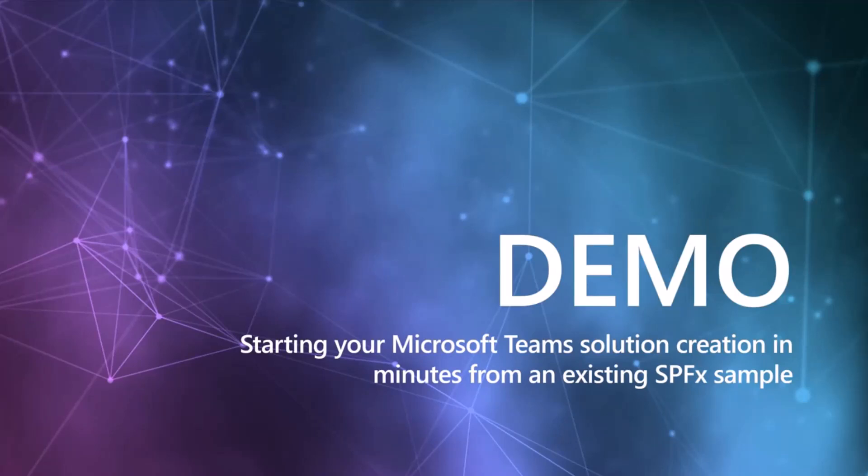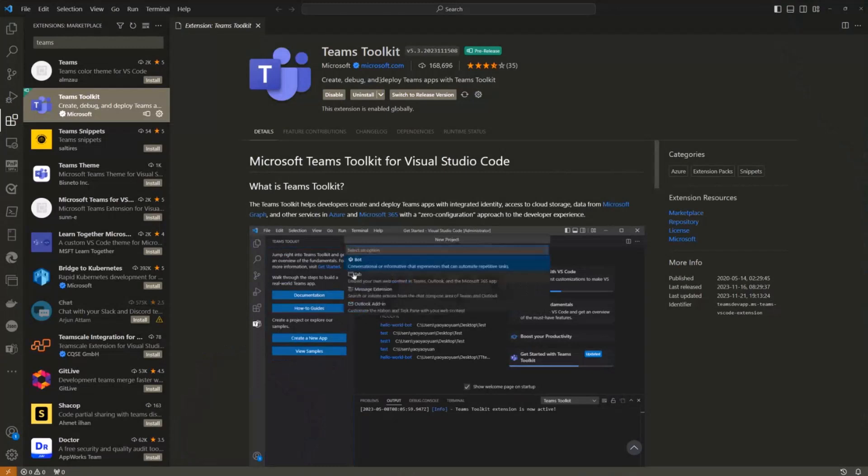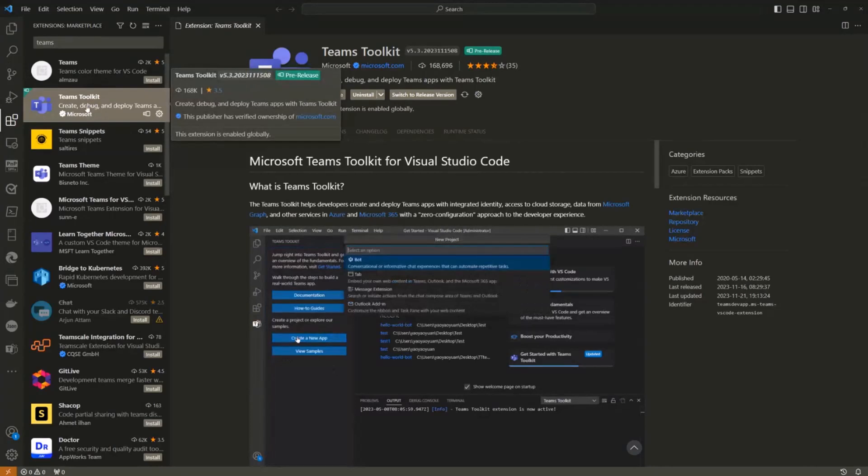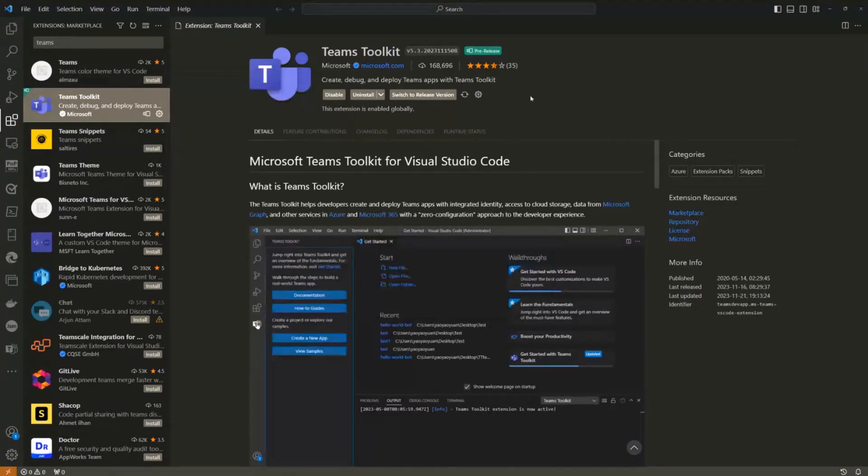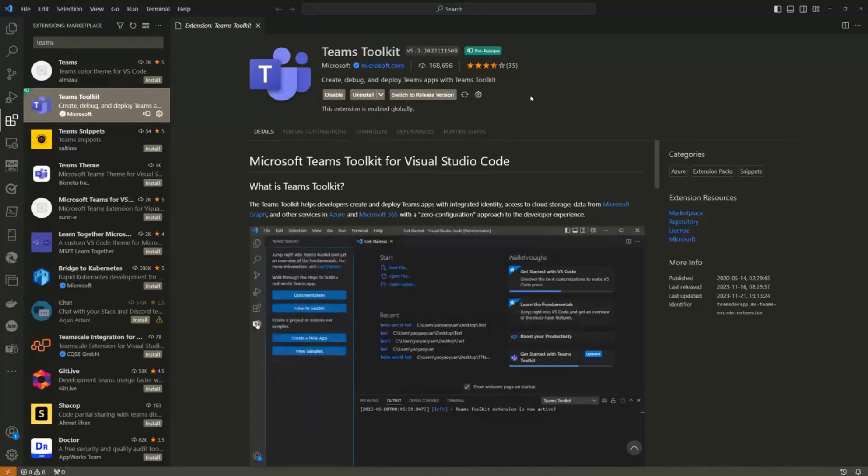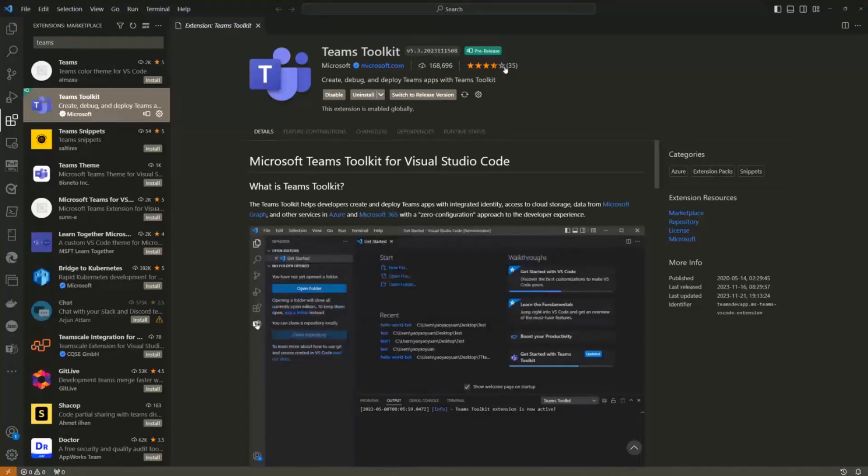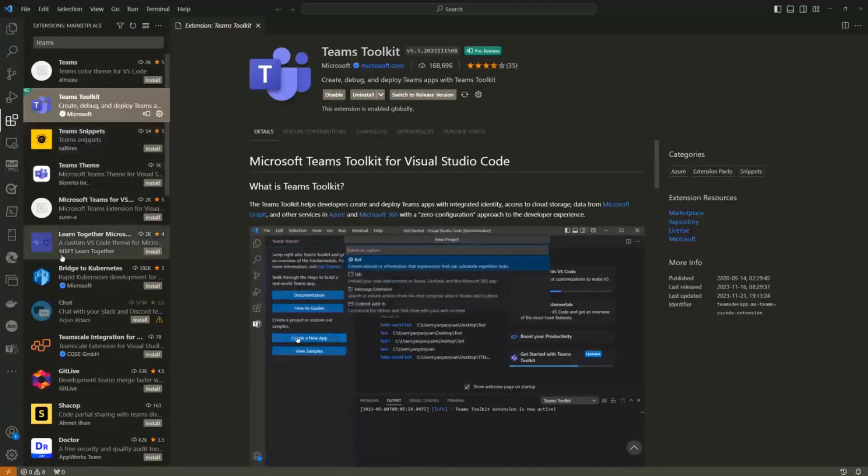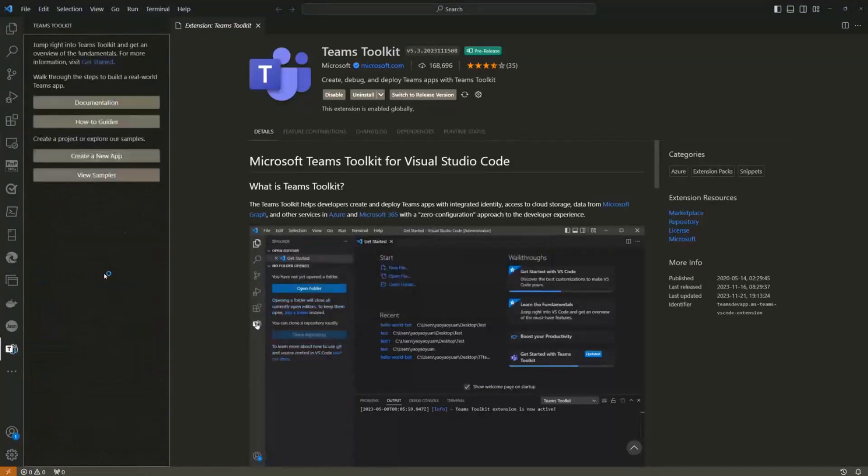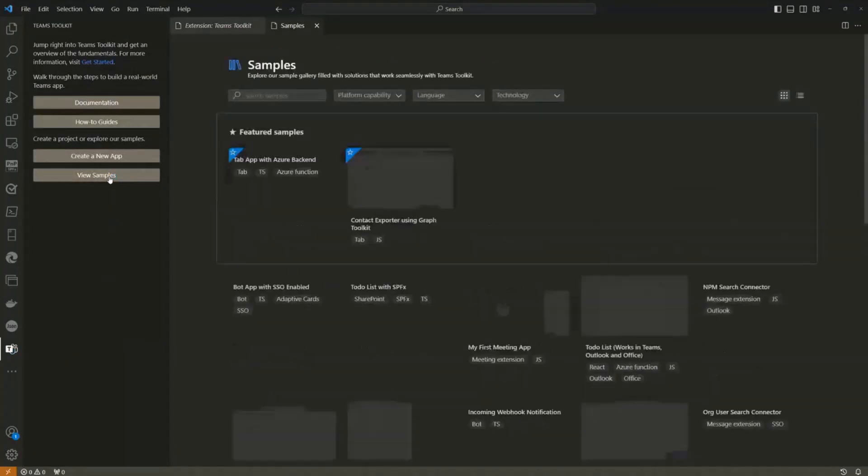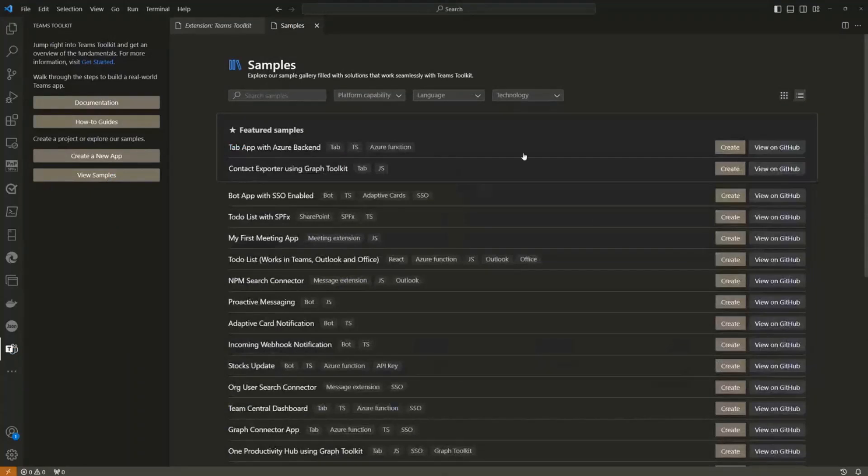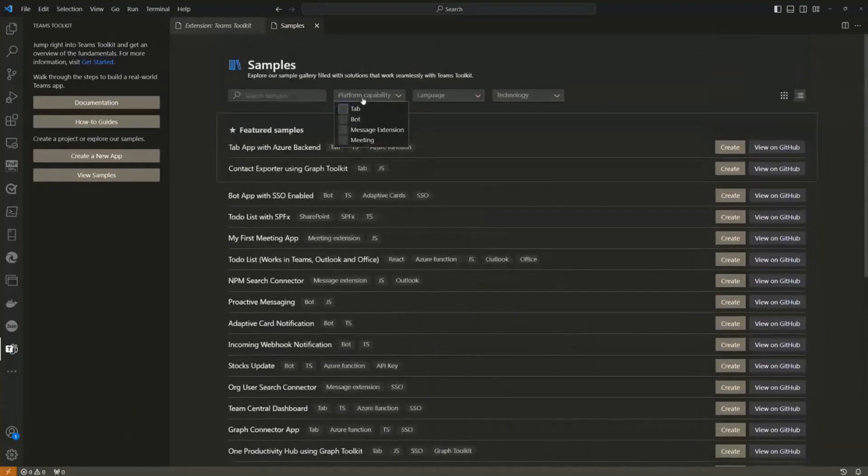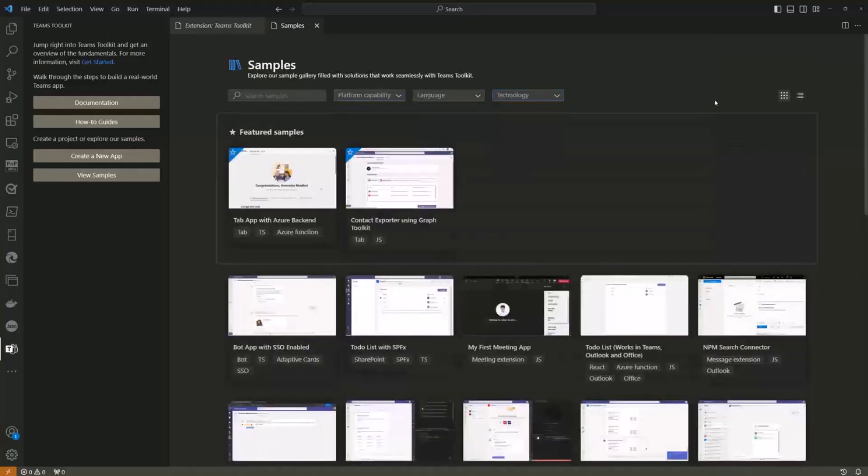Let me jump into it. I'm in Visual Studio Code. We can find Teams Toolkit from the Tools Extension Marketplace. Right now I'm running version 5.3, the latest pre-release version. This functionality works in previous Teams Toolkit versions as well, as long as it's 5.3.x. Let me go to the Teams Toolkit side and start from viewing the samples. This has been improved quite significantly from previous versions. You can access different samples, different scenarios. You can filter based on platform capabilities, languages, technologies.